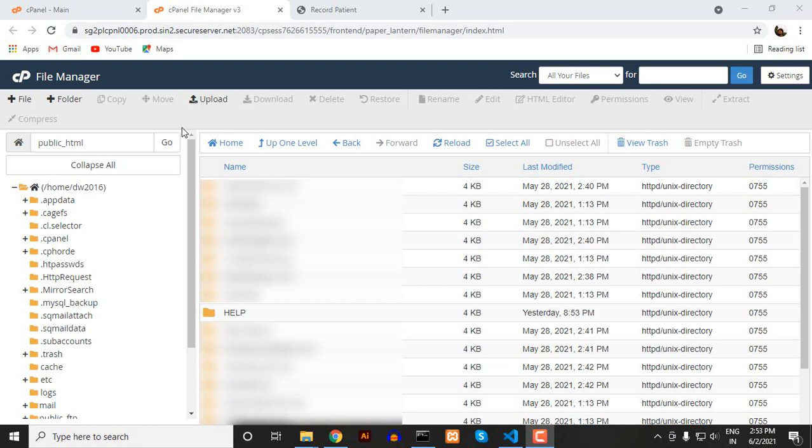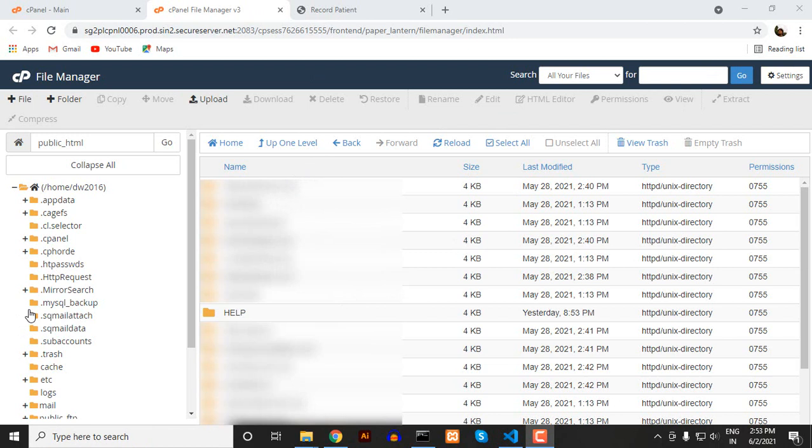As you can see I'm inside the file manager in the cPanel. Here you can see the folder name help. Due to some problem I couldn't display everything because this is not my account, this is my client account. So I can't disclose the URL and the project inside this public_html folder.